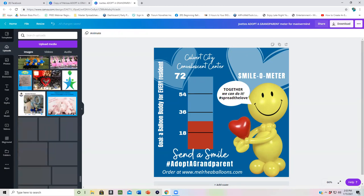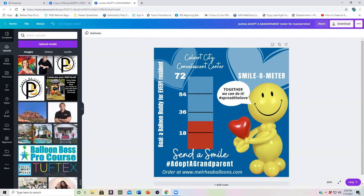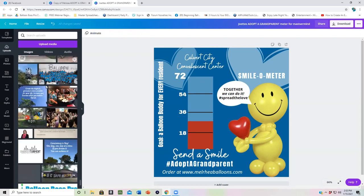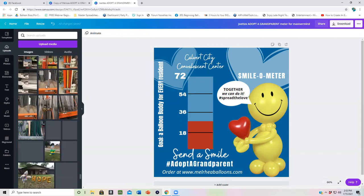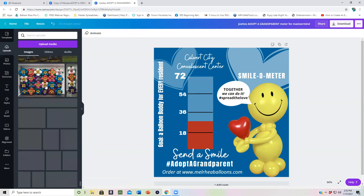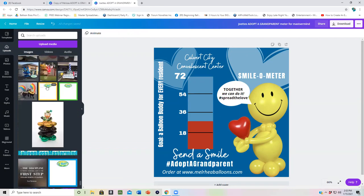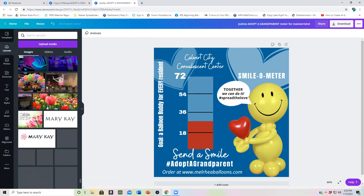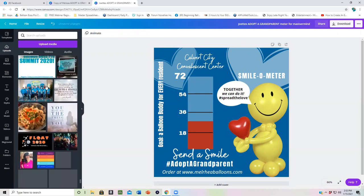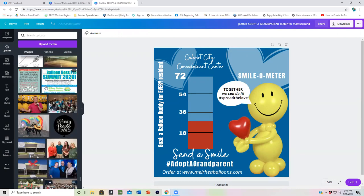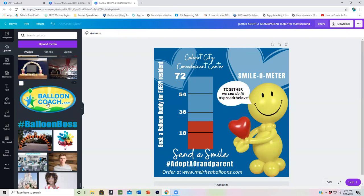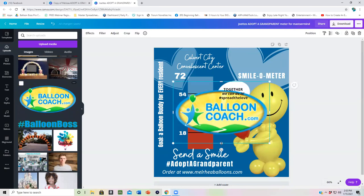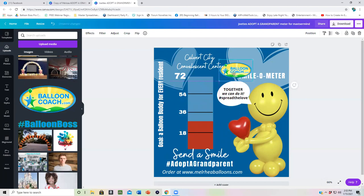And so right here, putting the party people events that they were participating, but let's see with balloon coach, I'll put up our logo. Yes, I need to organize my media better. This is what happens when you don't organize your photos. So organize your stuff so you can find it quicker.